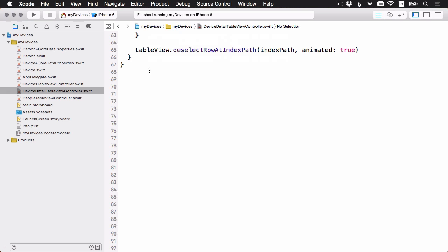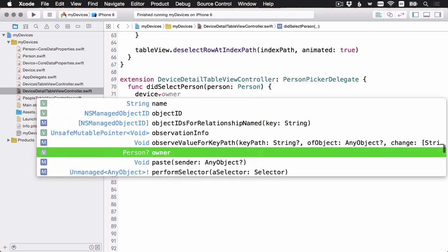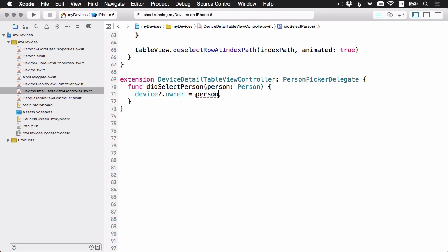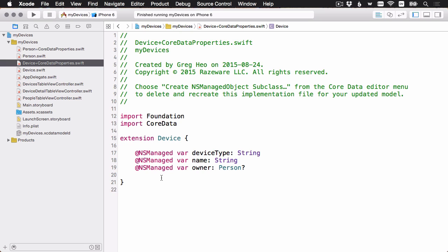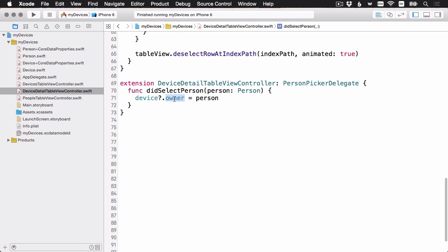Let's head over to the device detail table view controller. And let's go ahead and implement that. First thing I'm going to do is add an extension to say that I'm going to conform to that protocol. Make a little room and then let's add that. There's my extension. Here's the one required method, didSelectPerson. And all we need to do is set the device's owner to this person. And believe it or not, that's it. If I go back to the definition of a device, remember even though this is a relationship, from the implementation here, all it looks like is another property. Just like this name was a string and this is a string. It just looks like an object, although it's actually a relationship behind the scenes. And that means that all I need to do is set it just like any other property.